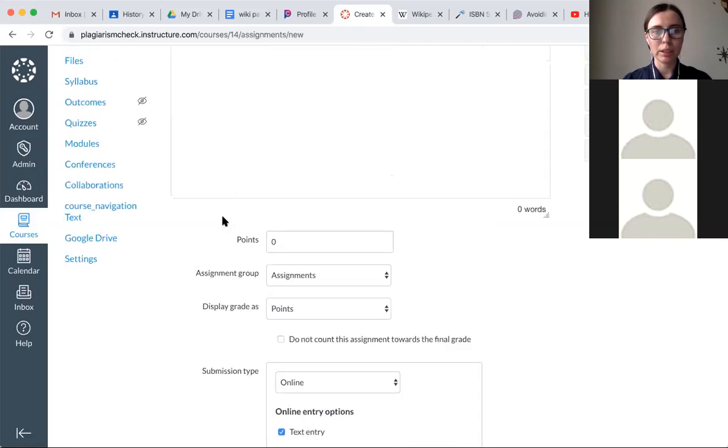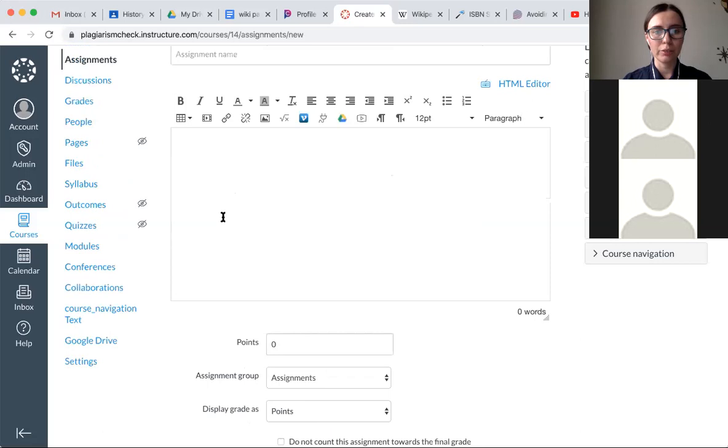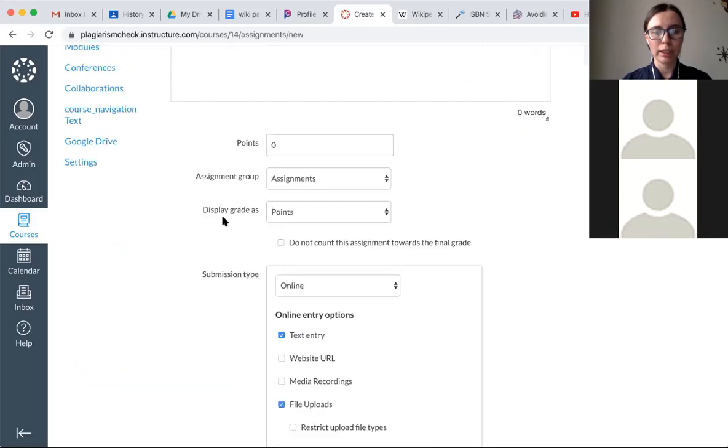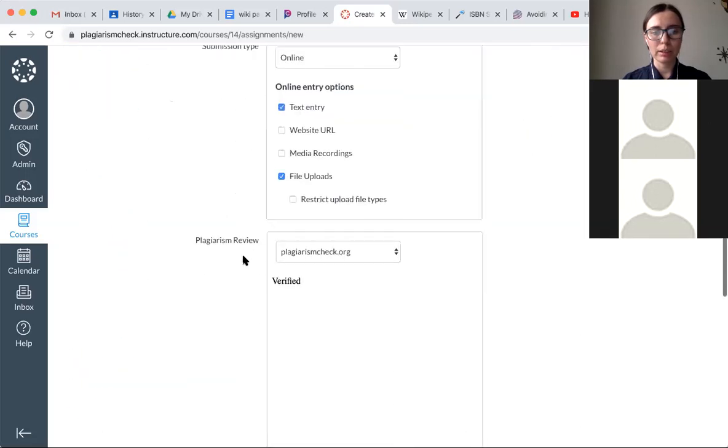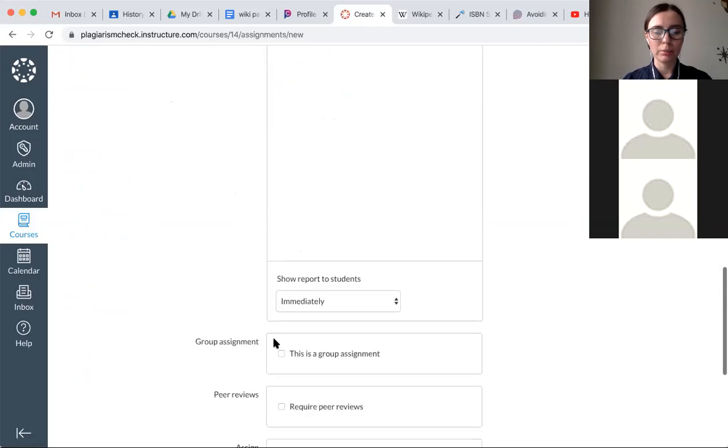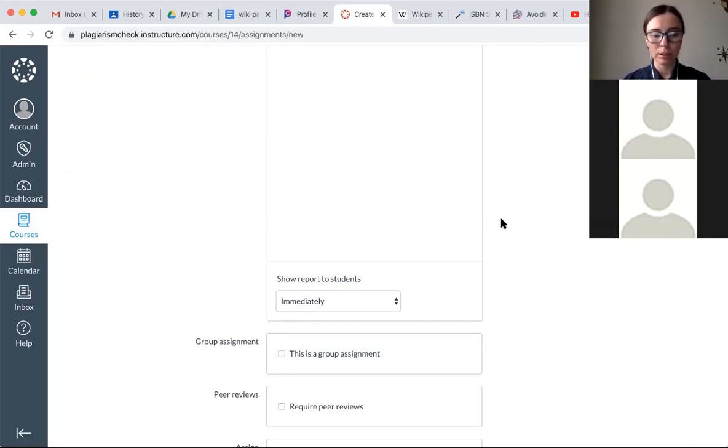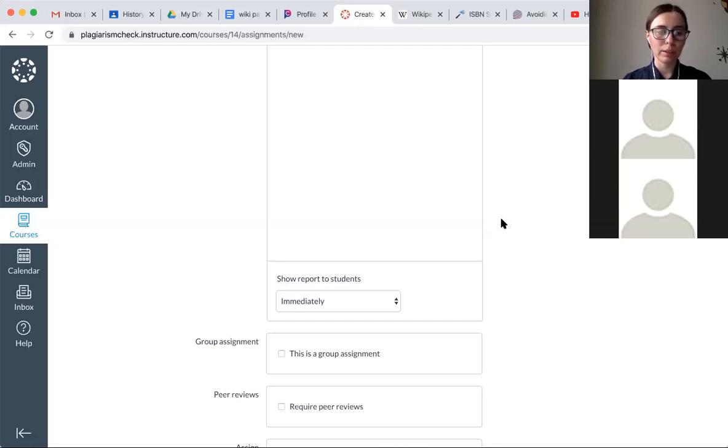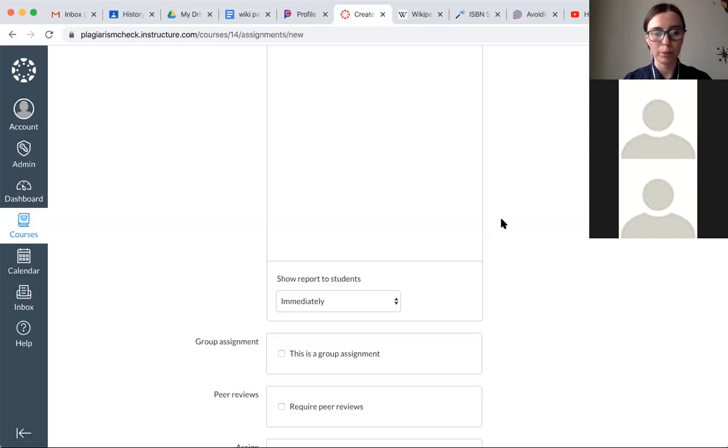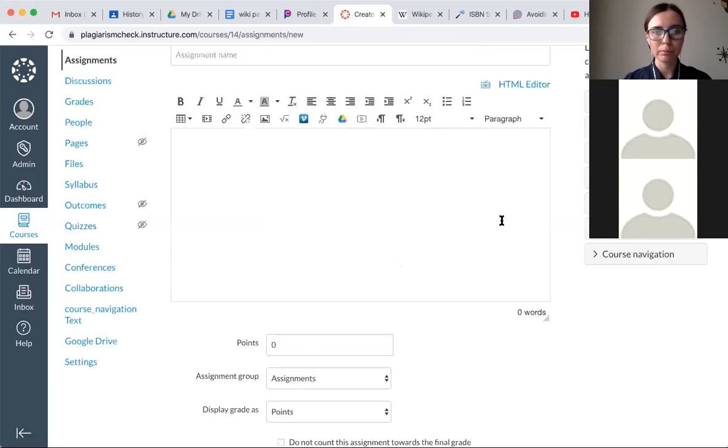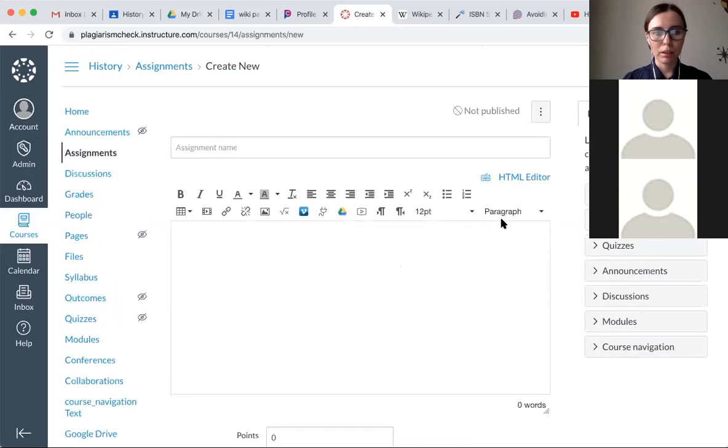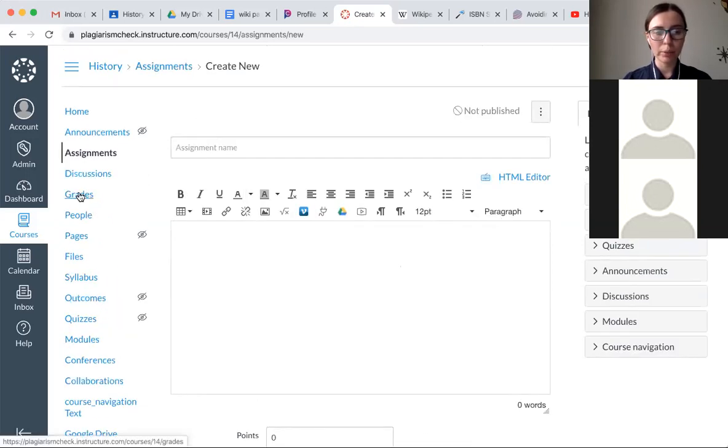No need to enter any information. Simply select plagiarism check and decide when students should have access to the report. By default, it is set to immediately. It means that as soon as a student submits an assignment, we scan it for plagiarism and the result is going to be visible to both students and faculty members. Do you have any questions at this point? Does it look clear?